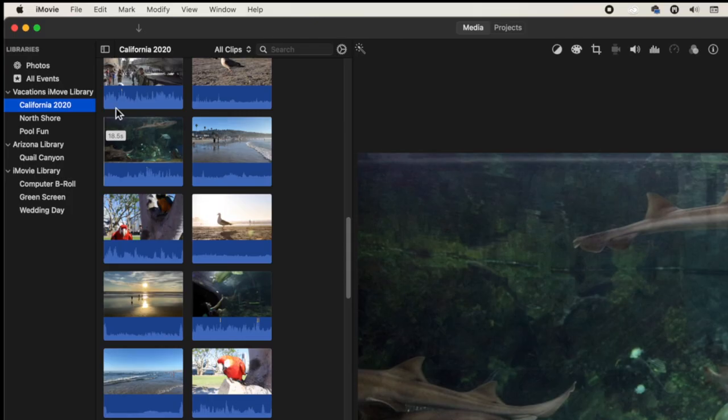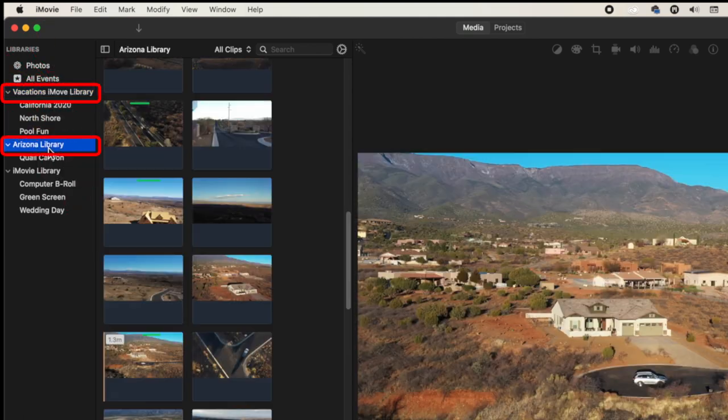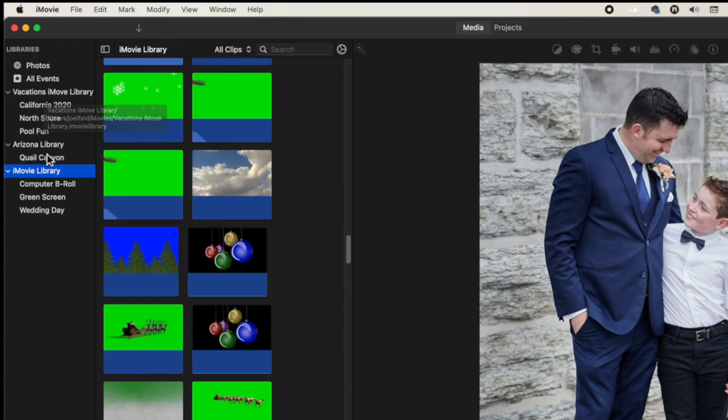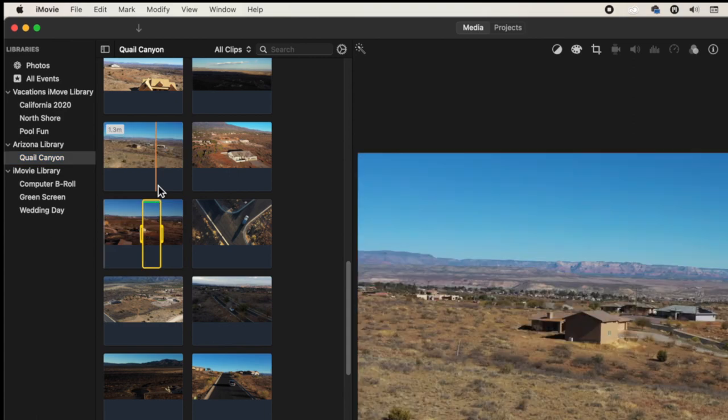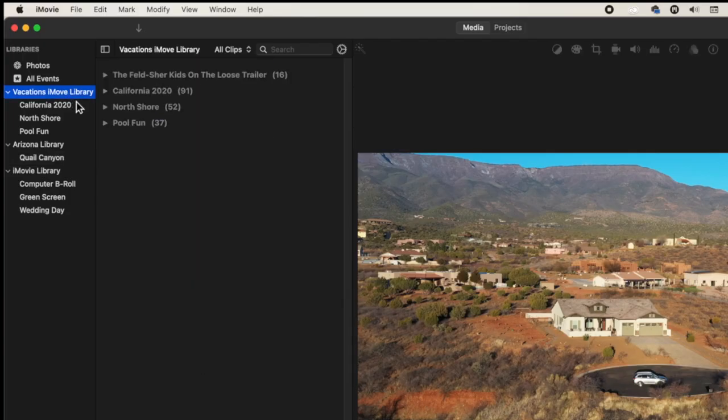For me I have a Vacations iMovie Library, an Arizona Library, and an iMovie Library. I split them up based on what I'm doing — there's no right or wrong answer, it's purely how you want to organize. I created a whole library dedicated to Arizona because it was a promotional project I was working on, so I wanted to isolate it from my personal life and vacations. This way I could easily move this entire library to an external drive or give it to someone for that project.